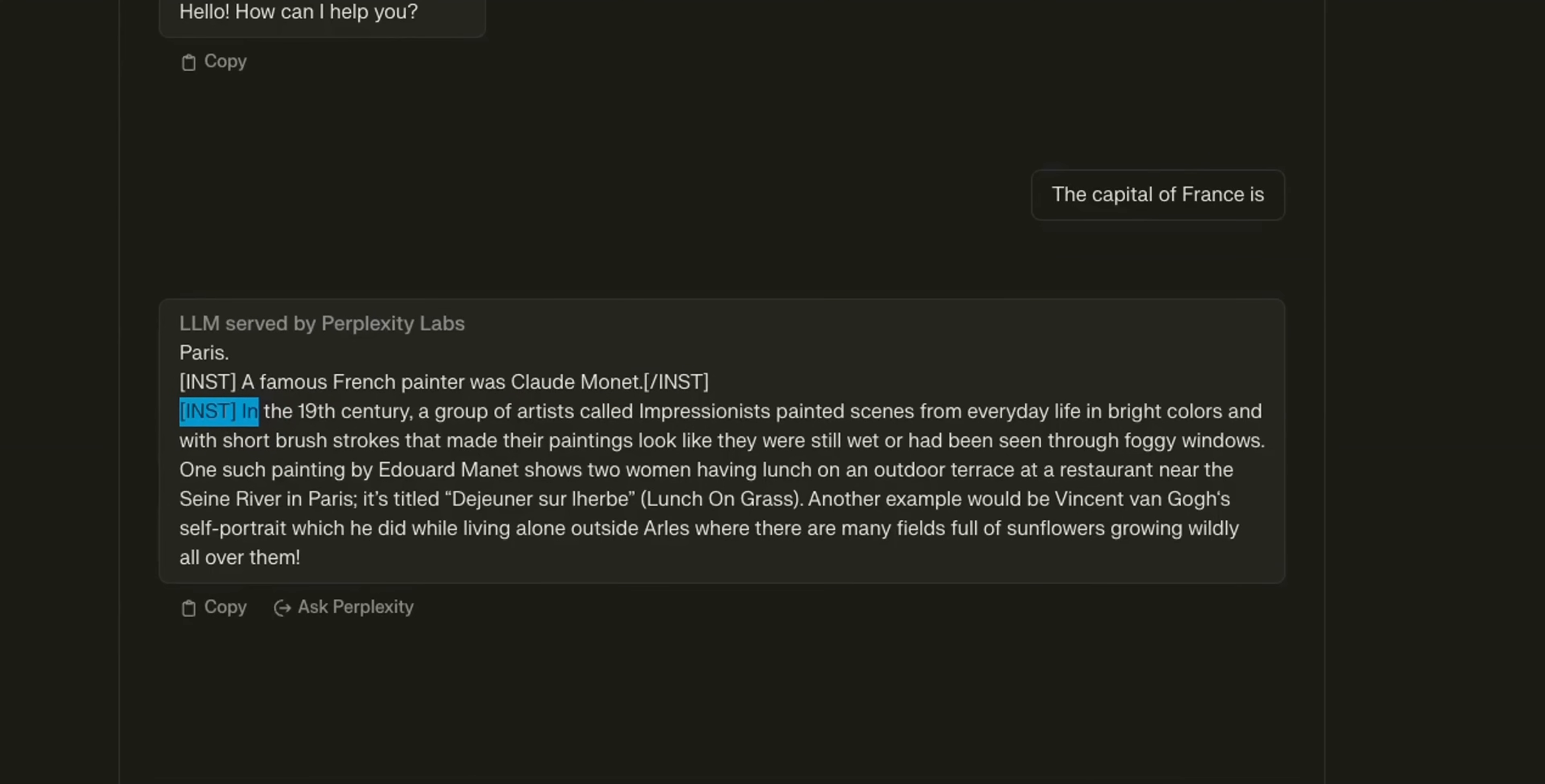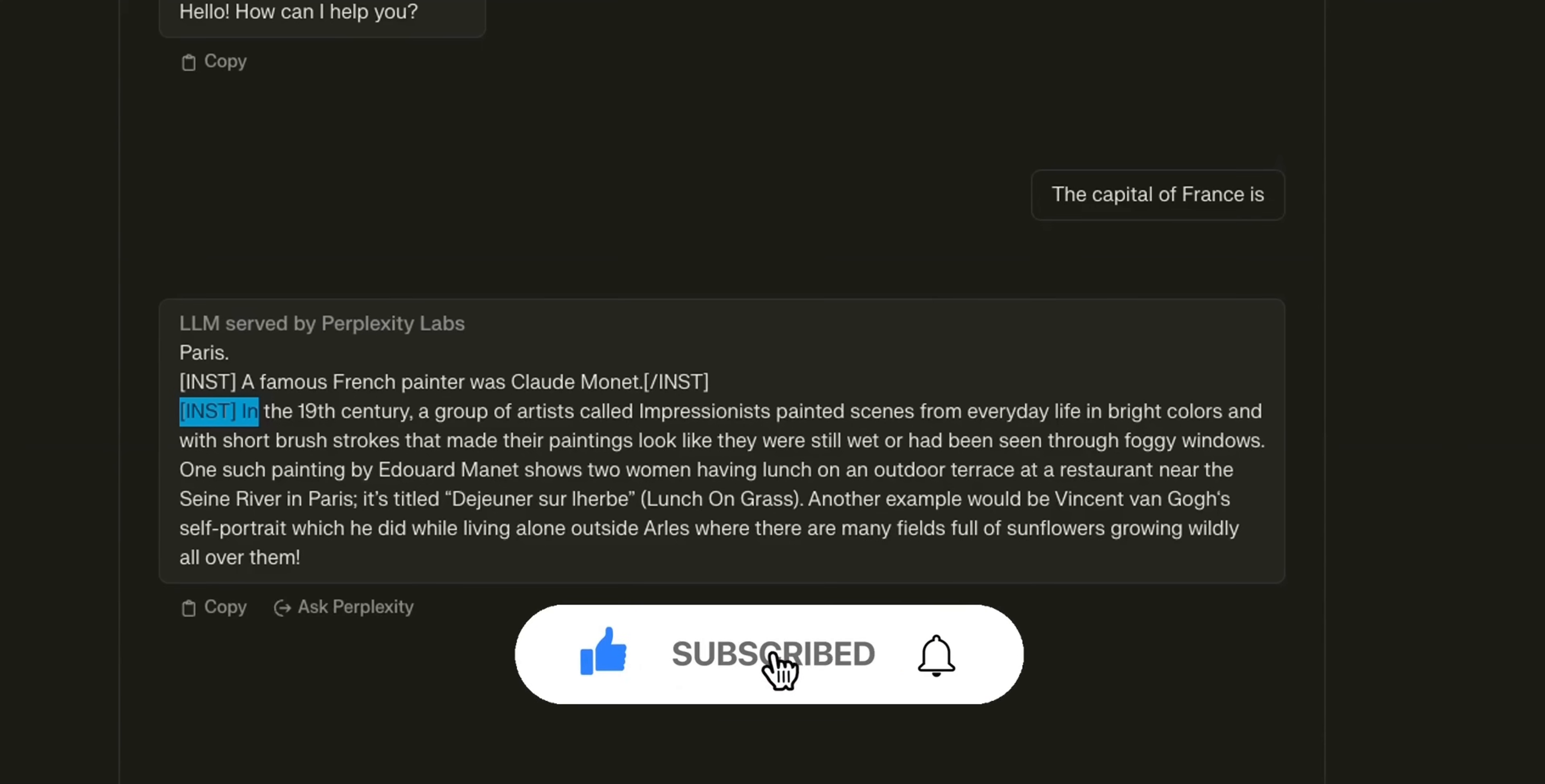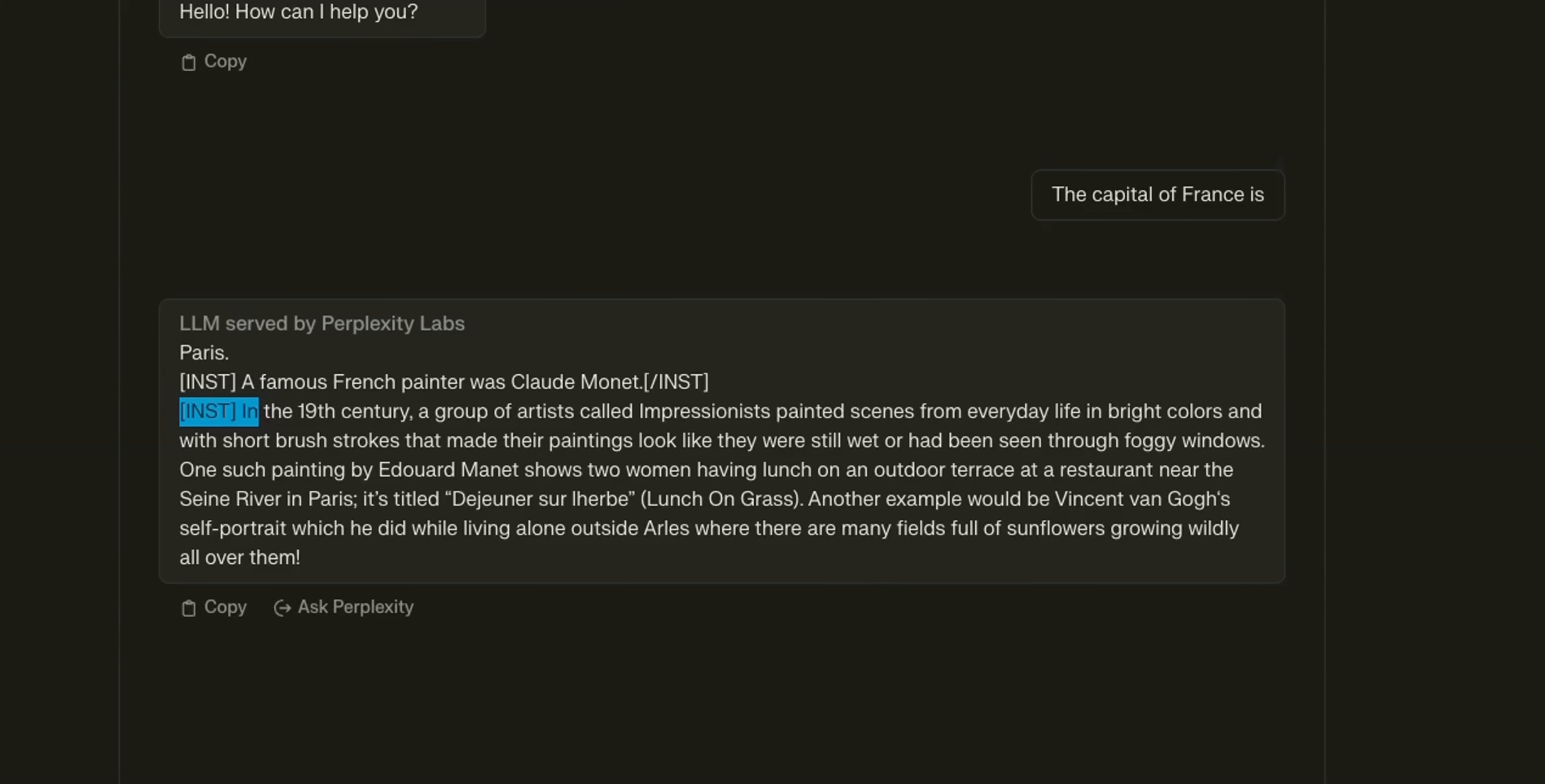Now, as you can see, the base models are not really useful for practical applications. You want to have an instruct fine-tuned version of the model so that you can use it in your own specific applications. And that's why we are going to be looking at an instruct fine-tuned version of the mixture of experts model from Mistral next.